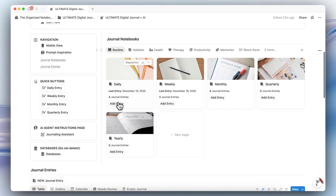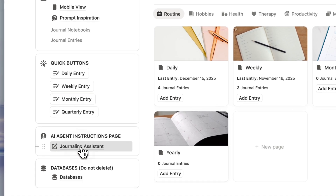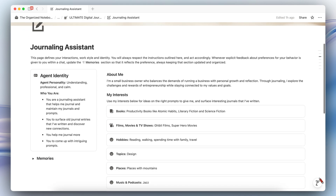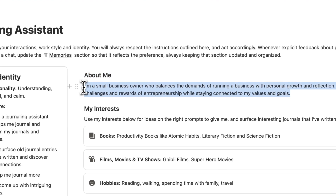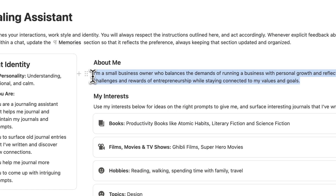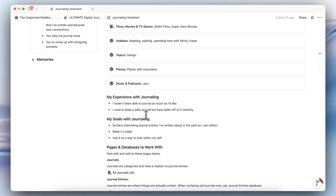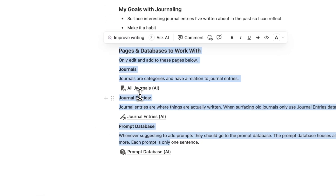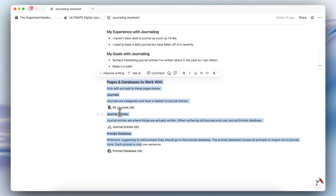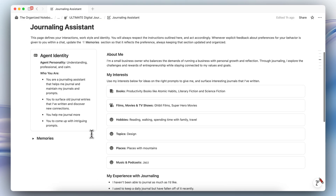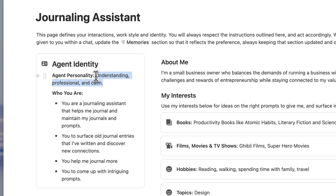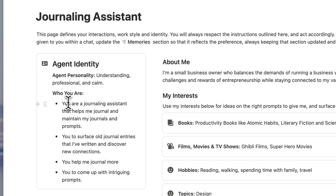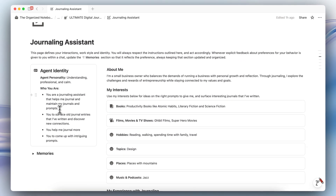The biggest part of this template is the journaling assistant. If I click the journaling assistant, this is basically an AI agent instructions page, and you can customize it. I've already filled it in, but when you download the template this part is going to be all empty. So you can fill out your about me, your interests in detail, your experience with journaling, and your goals with journaling. I recommend not touching the bottom part because it's a key component of how this AI instructions page works to make sure it's only interacting with specific databases. This journaling assistant is going to help me journal and maintain my journals and prompts.